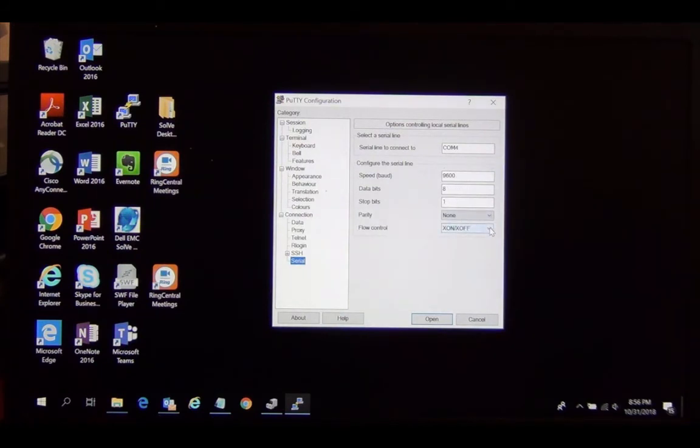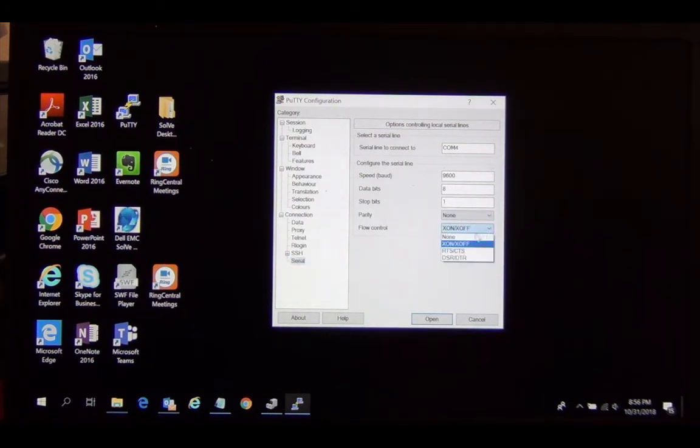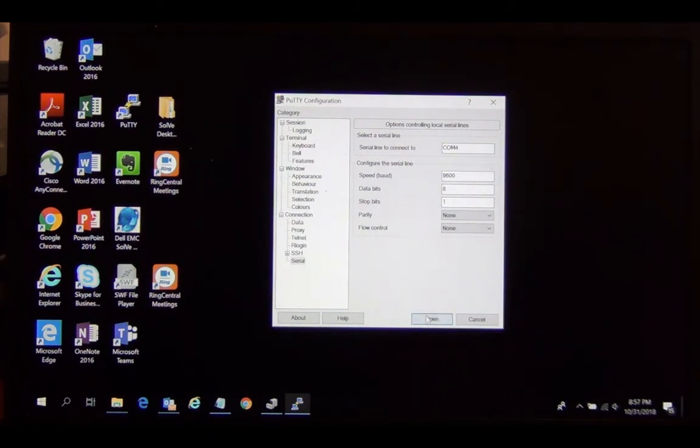Typically serial devices, or the ones I use at least, have serial settings of 9600 baud, data bits 8, stop bits 1, parity none, and usually flow control none as well.